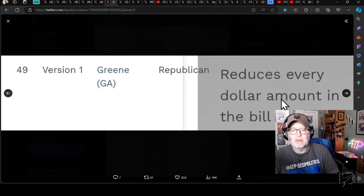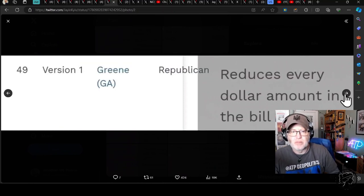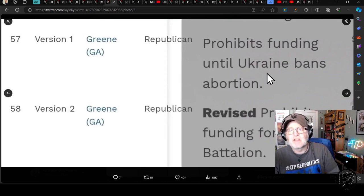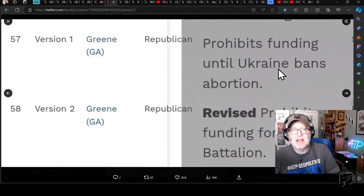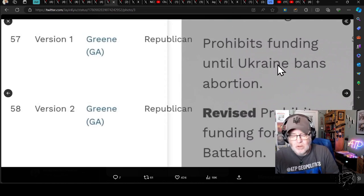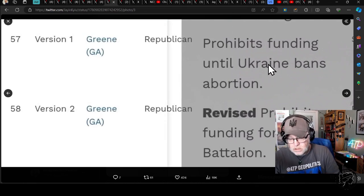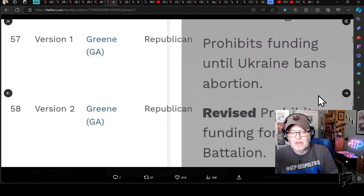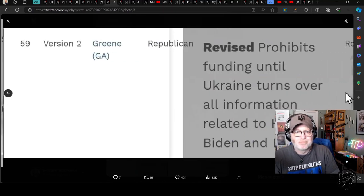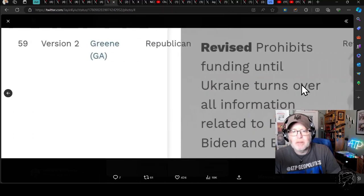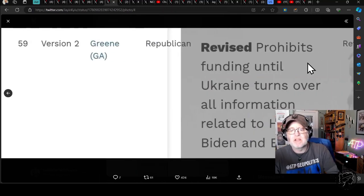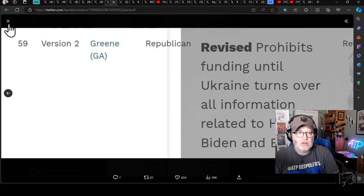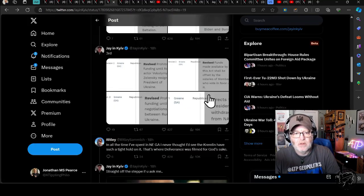Reduces every dollar amount in the bill to zero. Well done, Marjorie Taylor Greene. Two more green ones. Prohibits funding until Ukraine bans abortion. Green. Prohibits funding for the Azov Battalion. Green. Prohibits funding until Ukraine turns over all information related to Hunter Biden and Burisma. Jesus wept.